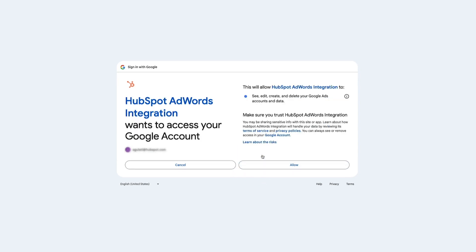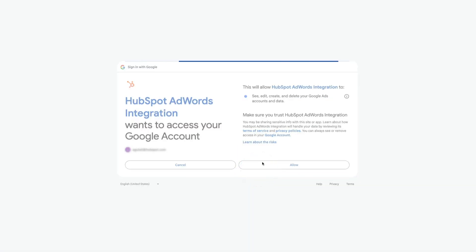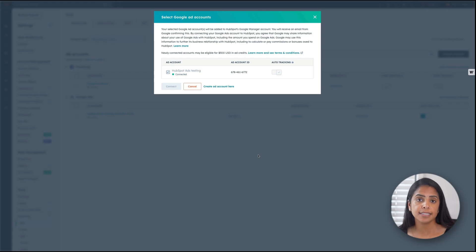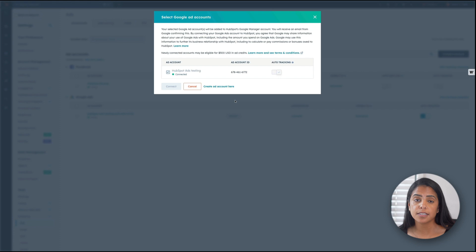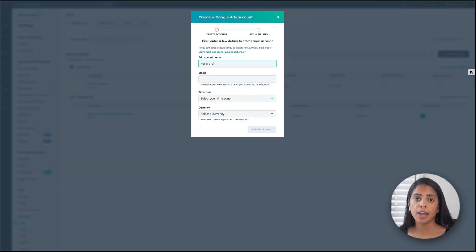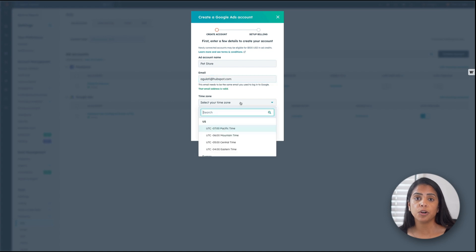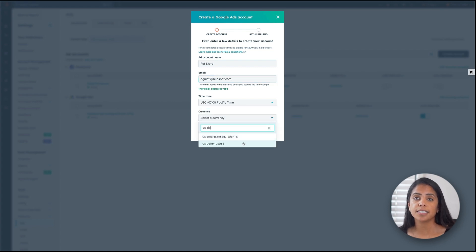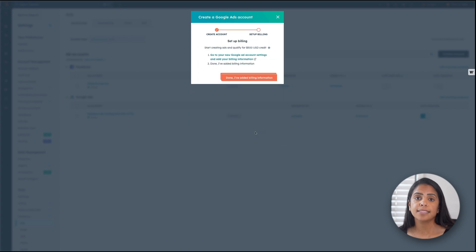Click Continue, then click Allow. If you already have a Google Ads account, or if you have multiple Google Ads accounts, you'll see those listed here so you can choose which ones you want to connect to HubSpot. However, if you're new to Google Ads, you're going to want to set up an account first. To do this, pick a name for your ad account, then enter your email address — the same email you used to log into Google. Select your time zone and currency and click Create Account. Google Ads does require billing details. Once you add those details in Google, come back to this tab and click the button to let HubSpot know you're ready.